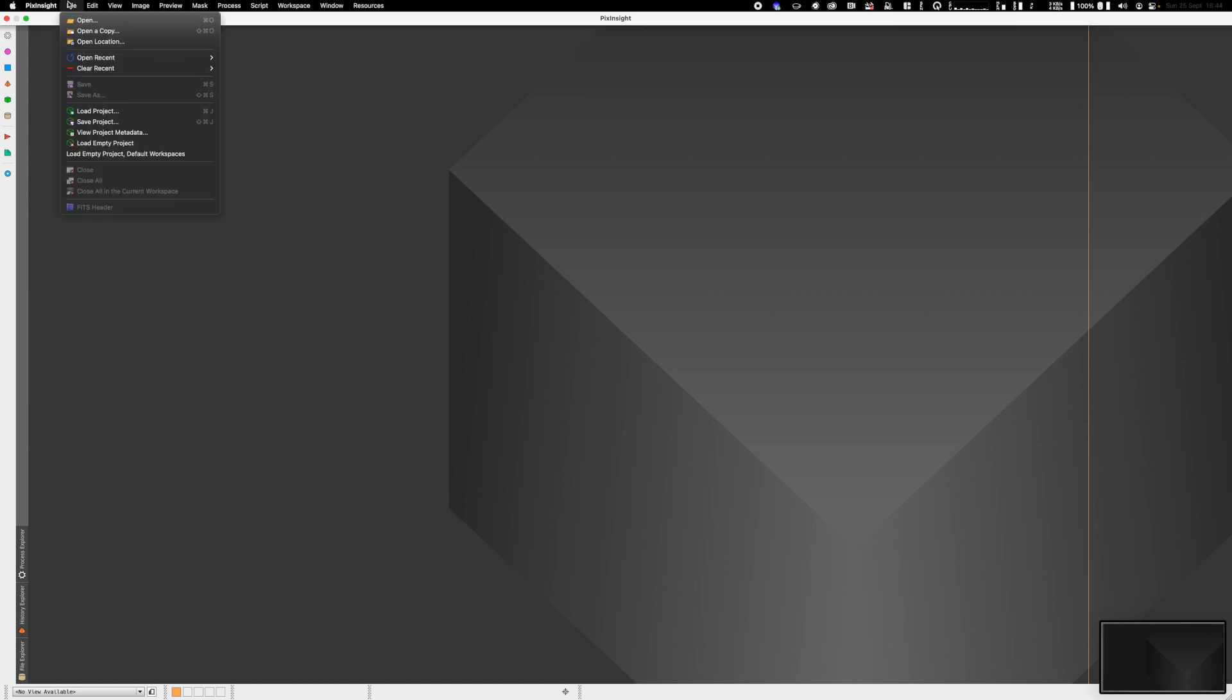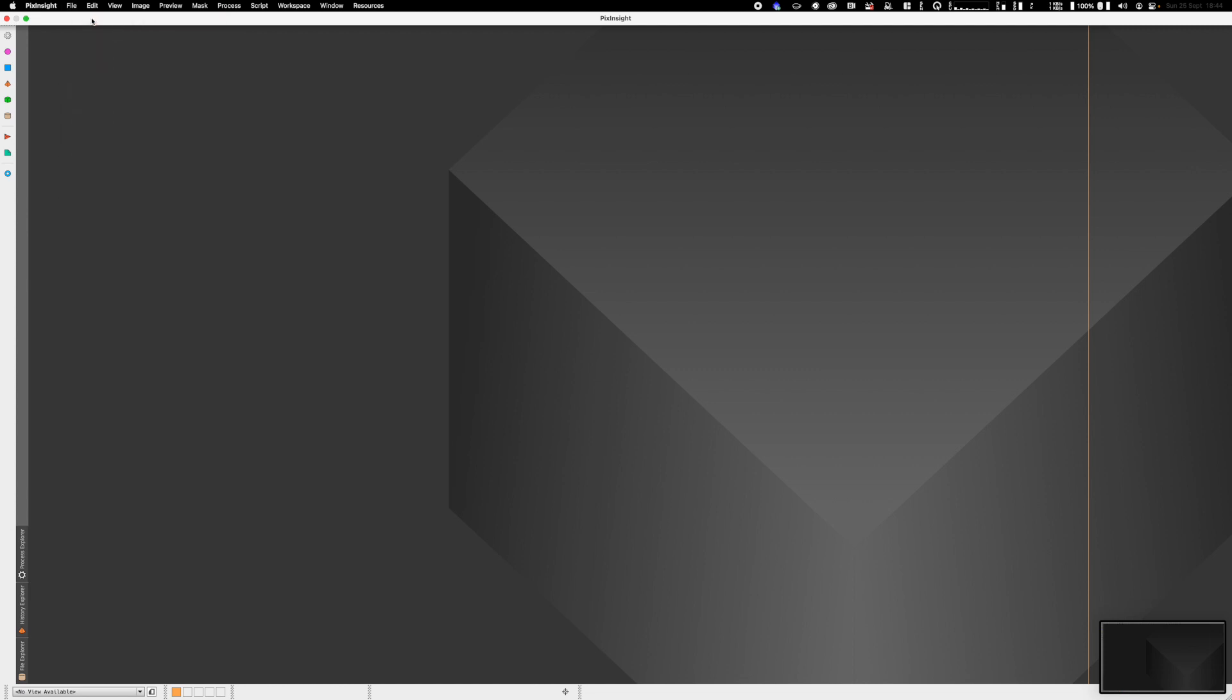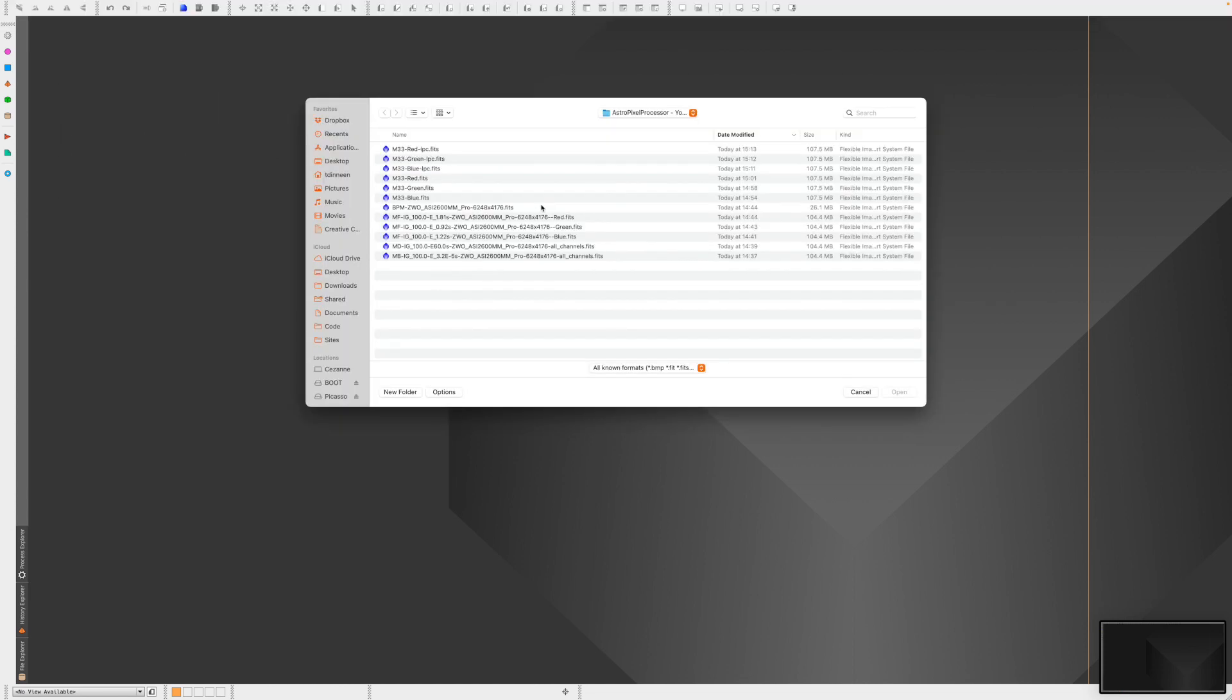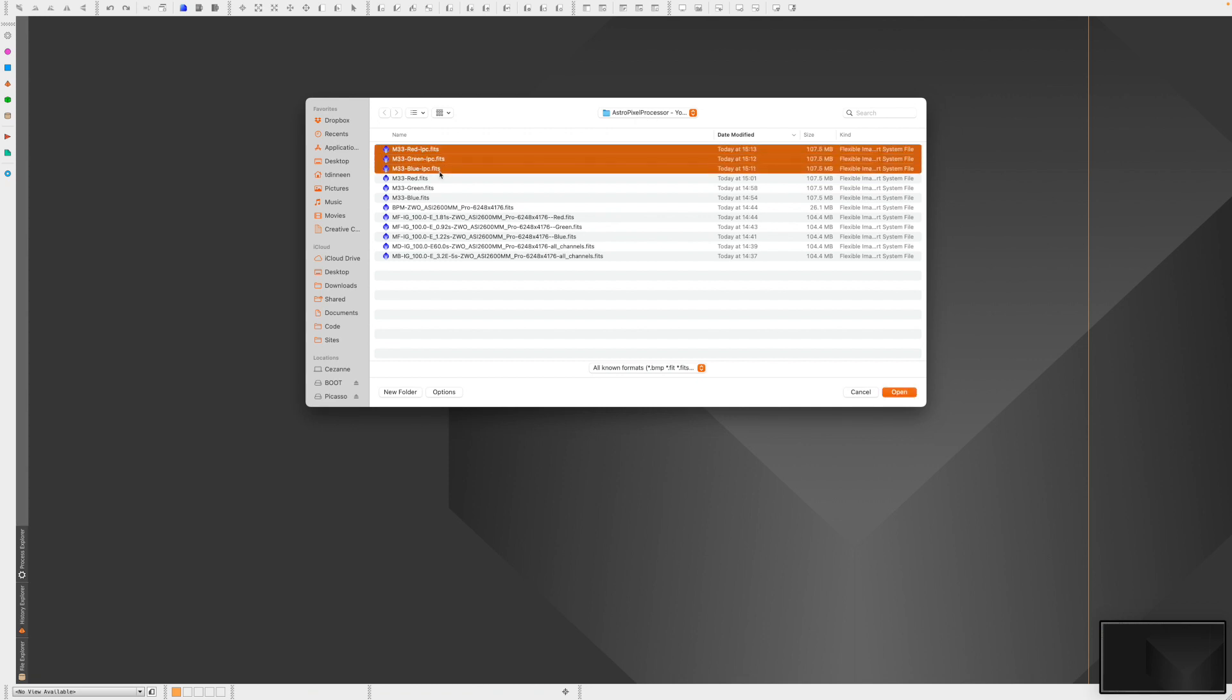Go to File, Open, and navigate to our output directory from the AstroPixel Processor. We can load up the three light pollution corrected integration frames for red, green, and blue.